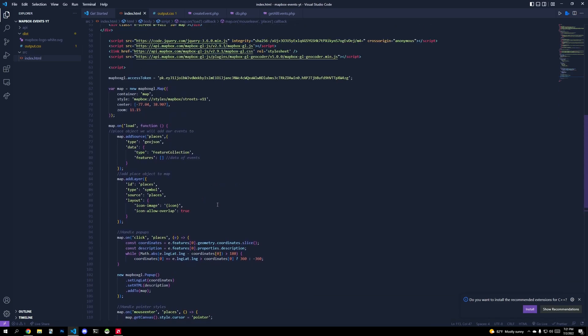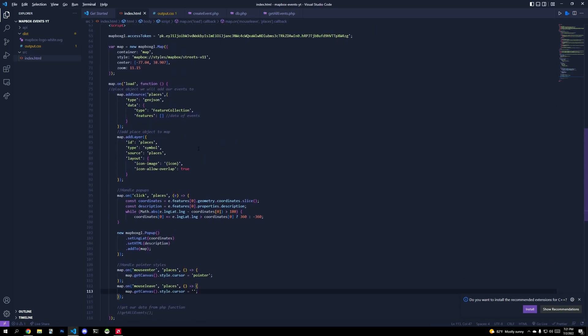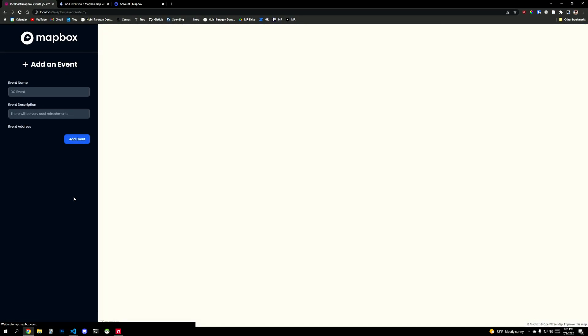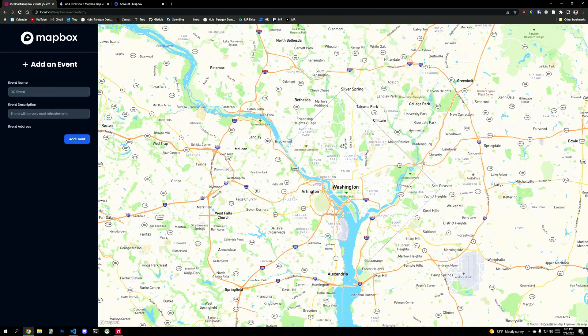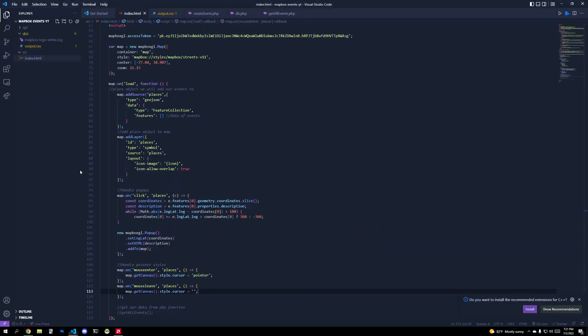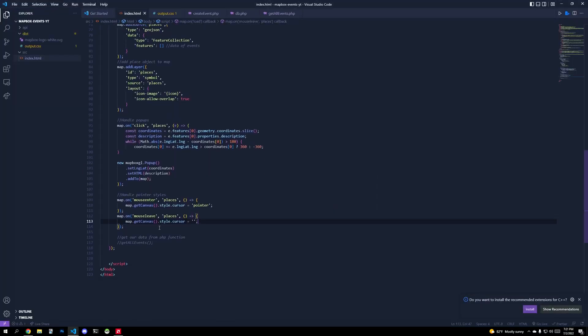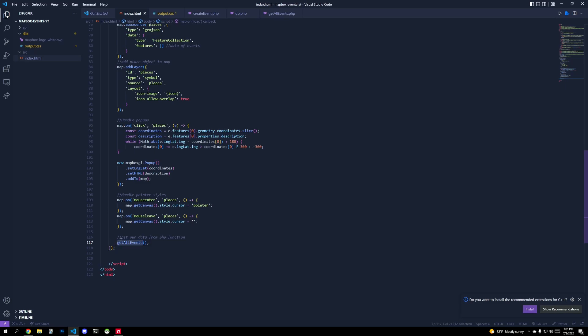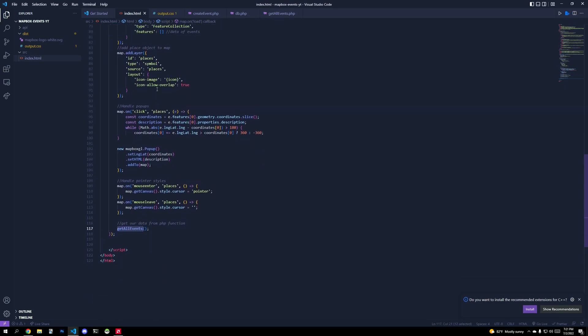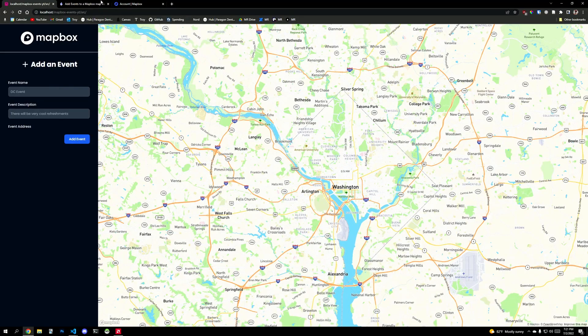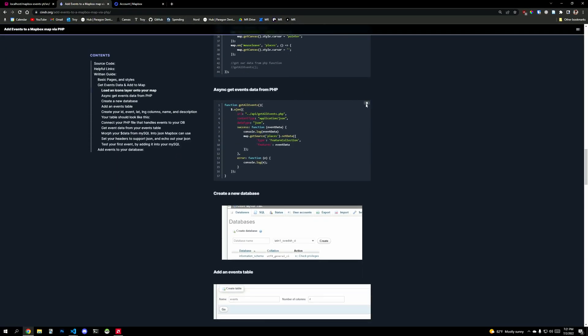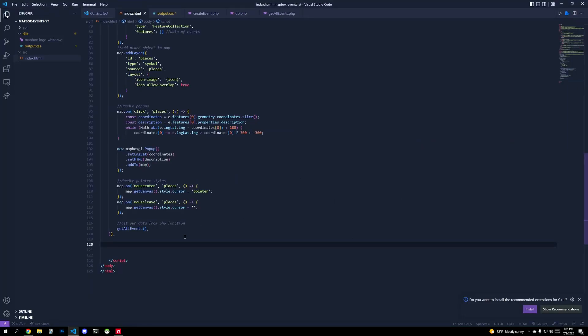So from here, we basically do our, okay, if we have an event, let's handle it. Well, so now we actually have to populate this guy with events. All right. So the way we'll do that is we'll write another function called get all events. So I'm referencing this function in my onload function. But now we're going to actually get all the events.